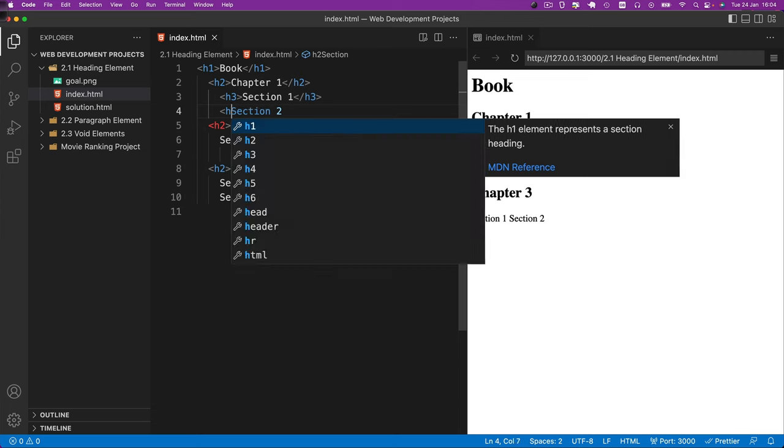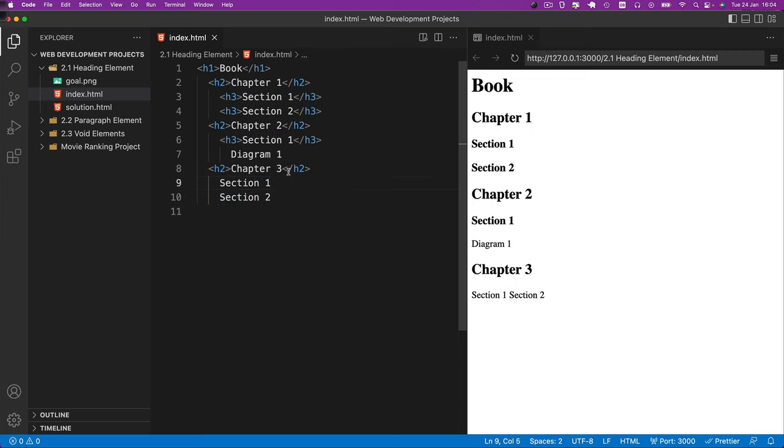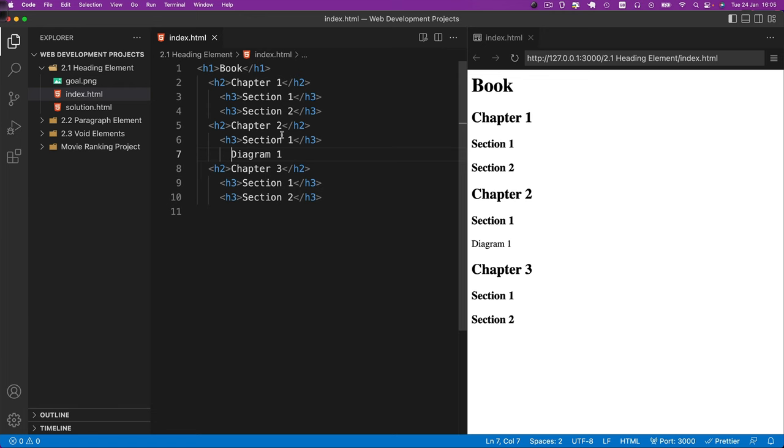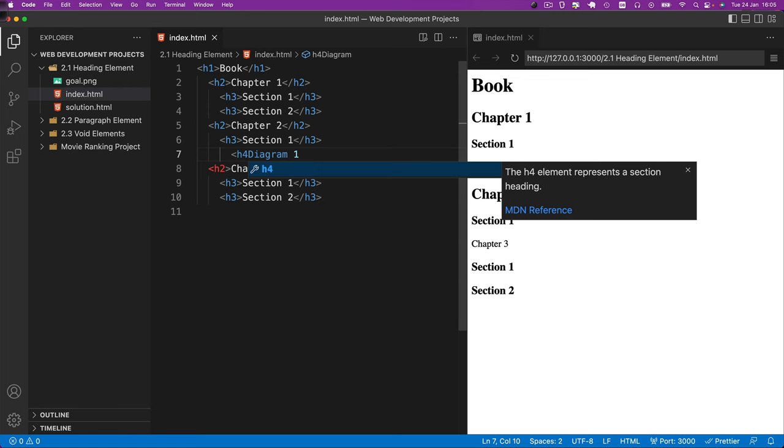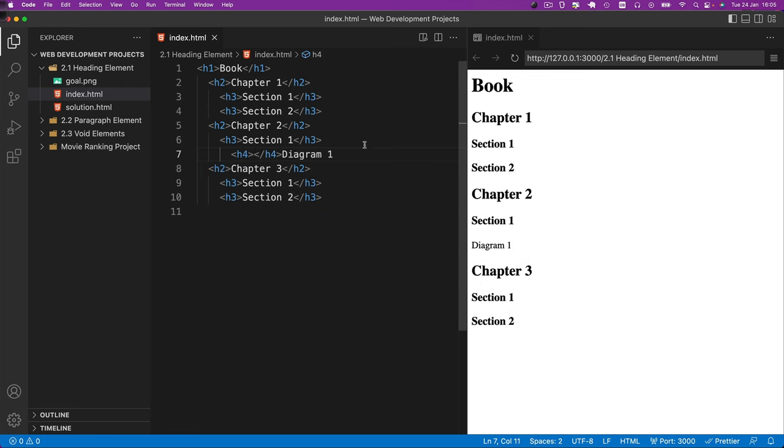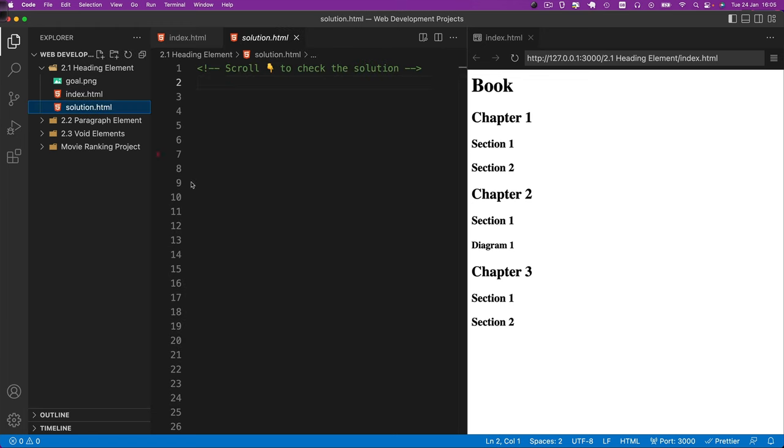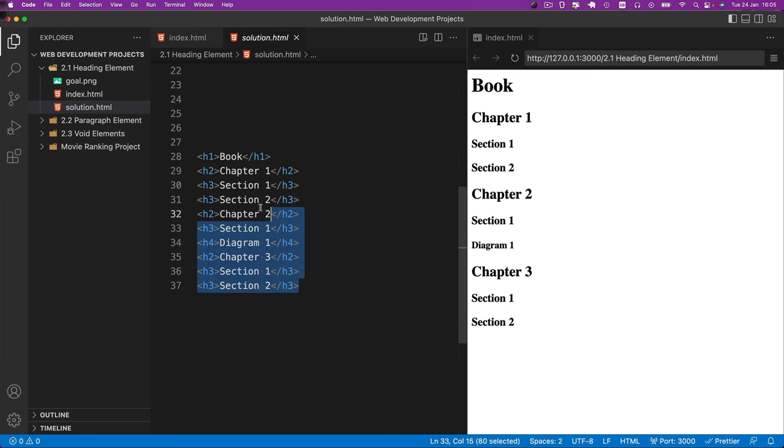And then we can move on to our h3s which is going to be the sections within the chapters. And now I'm just going to fast forward through the rest of the code so that you don't get bored. And then finally this diagram which belongs inside section one in chapter two is going to be the final and the lowest level of hierarchy which is an h4. And once we've completed all of this code you can check yourself against the solution code and you should see it's pretty much the same.